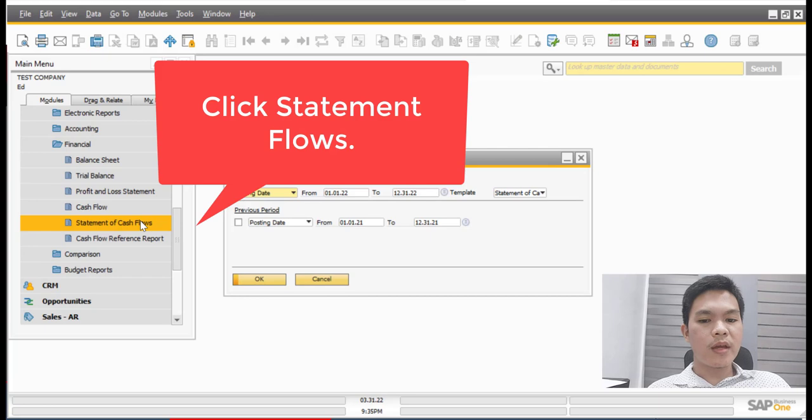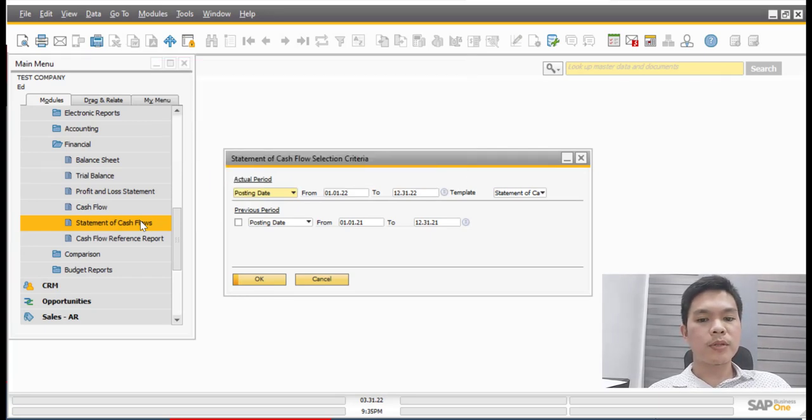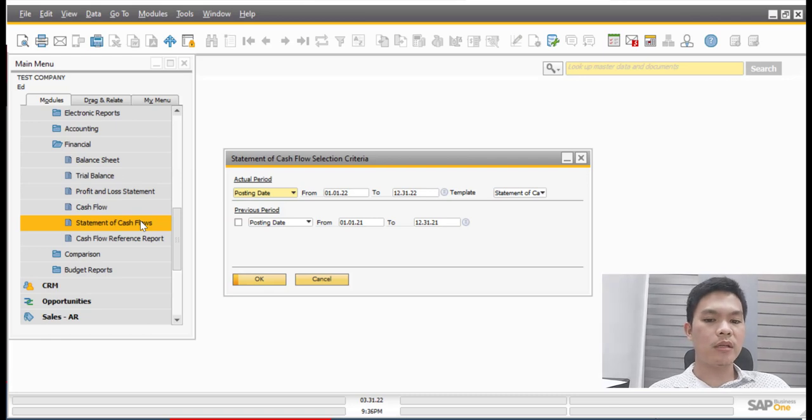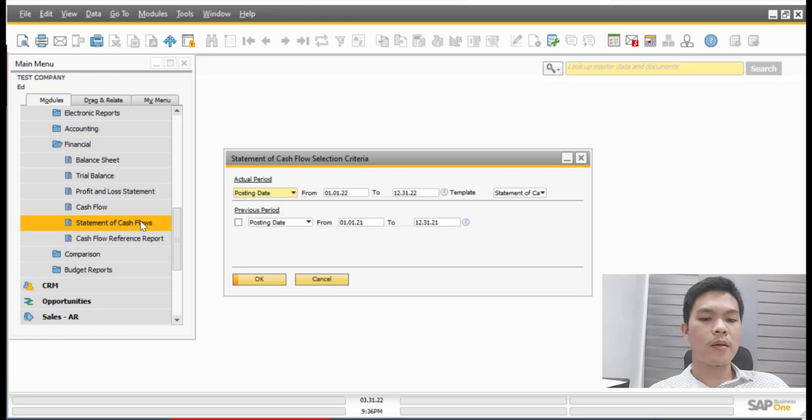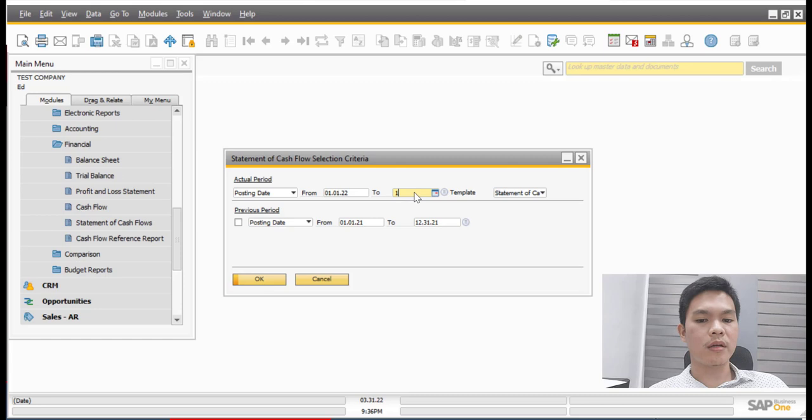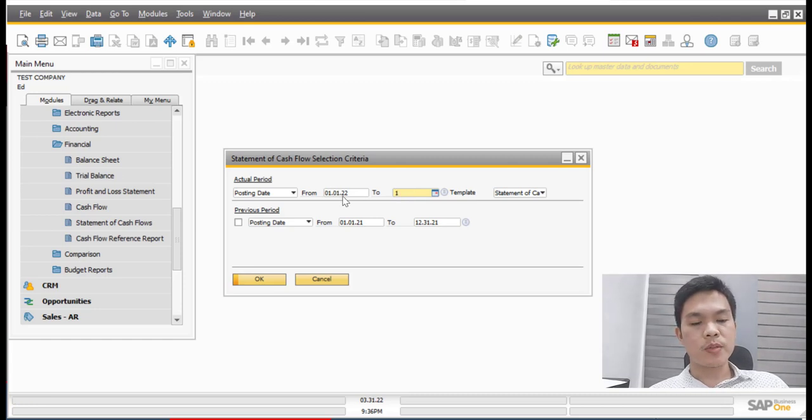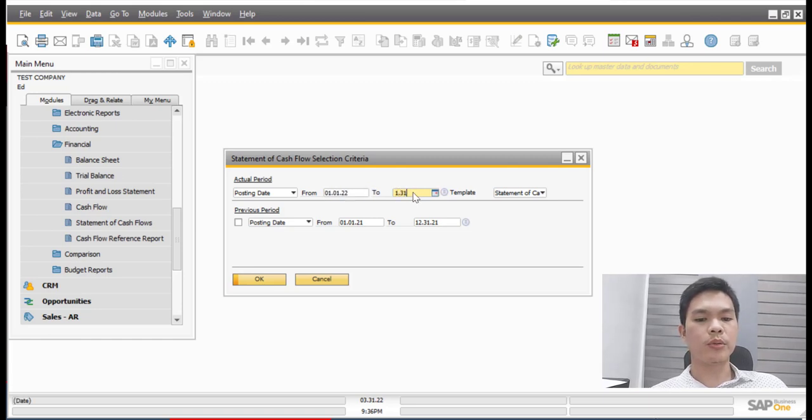From there, we can state the needed parameters to the statement of cash flow selection criteria. For example, we need a report for the month of January. So we just state here the beginning of the statement of cash flows from January 1, 2022 to January 31, 2022.